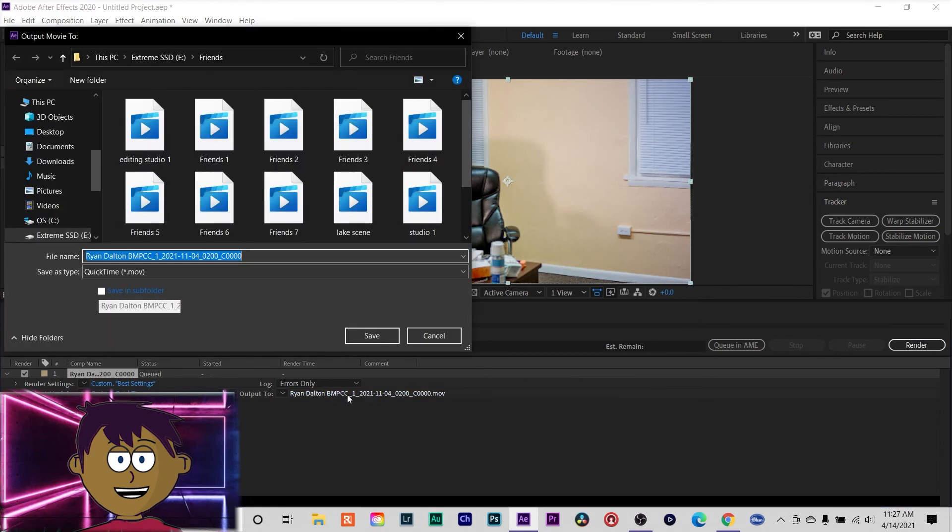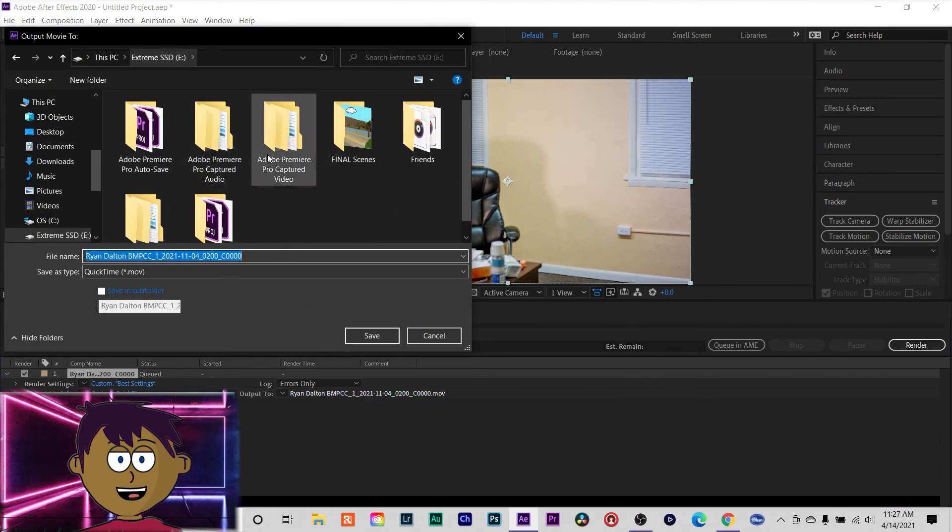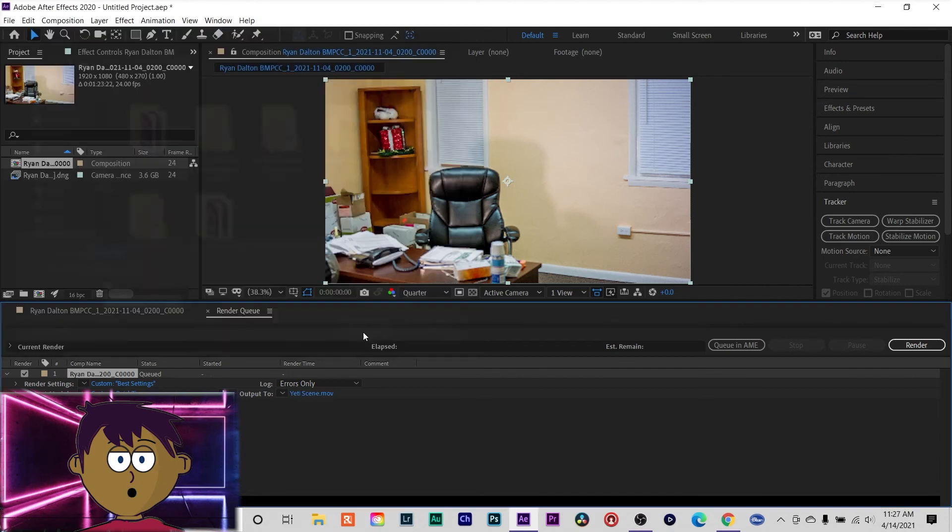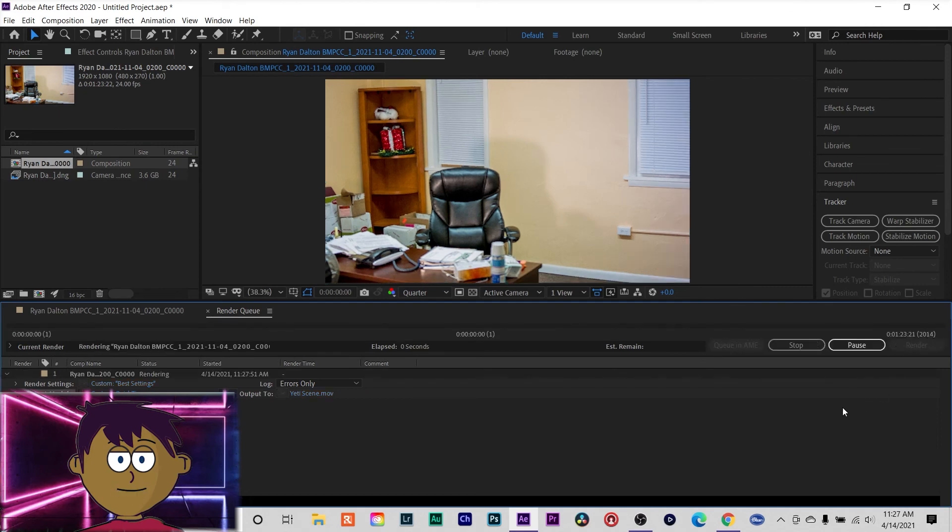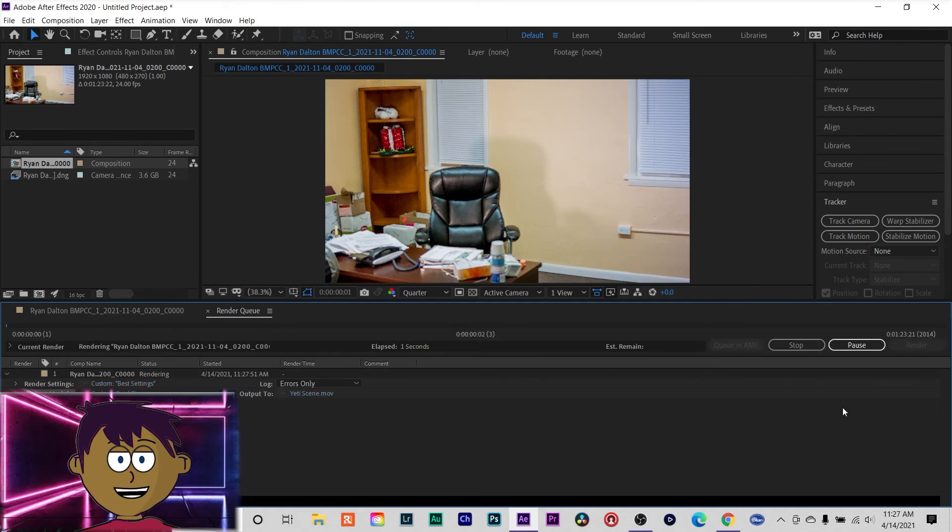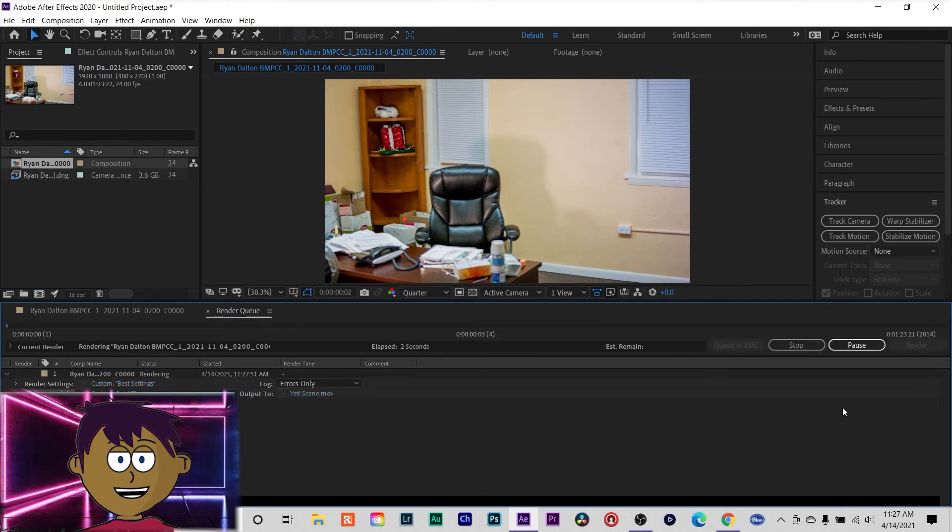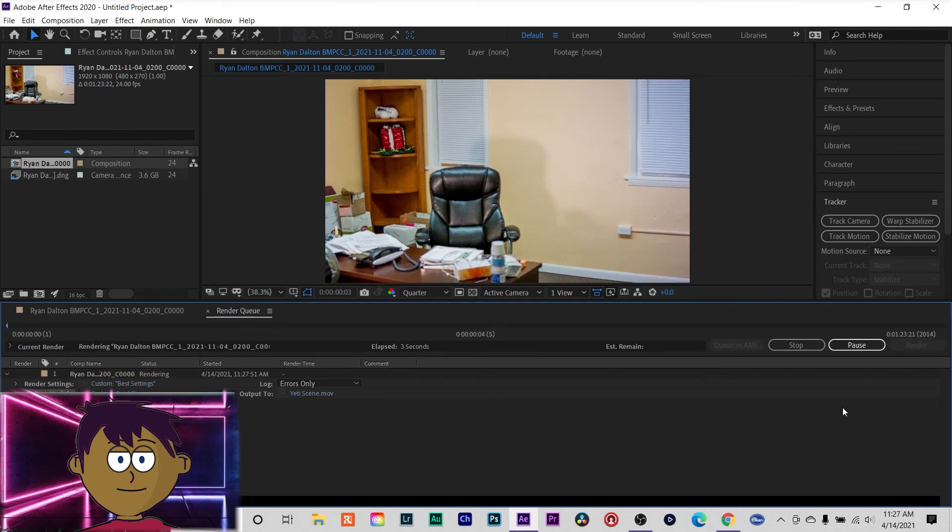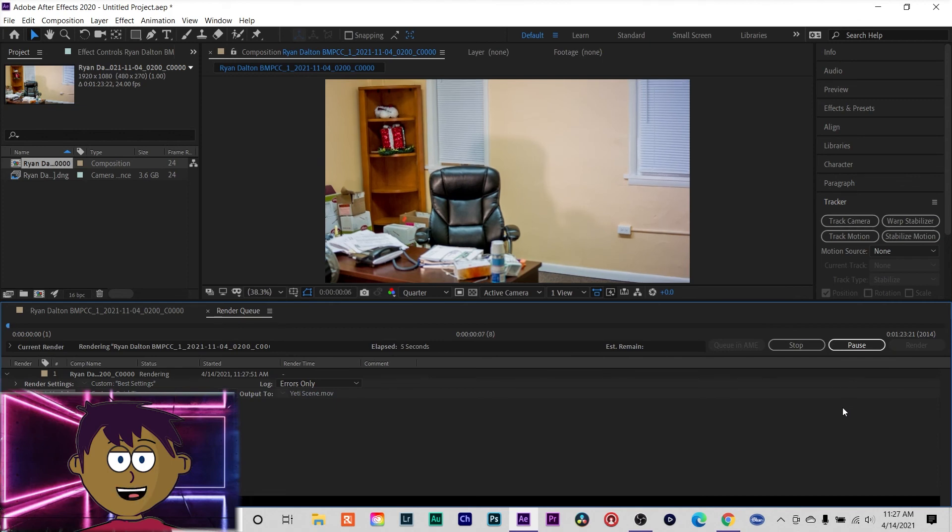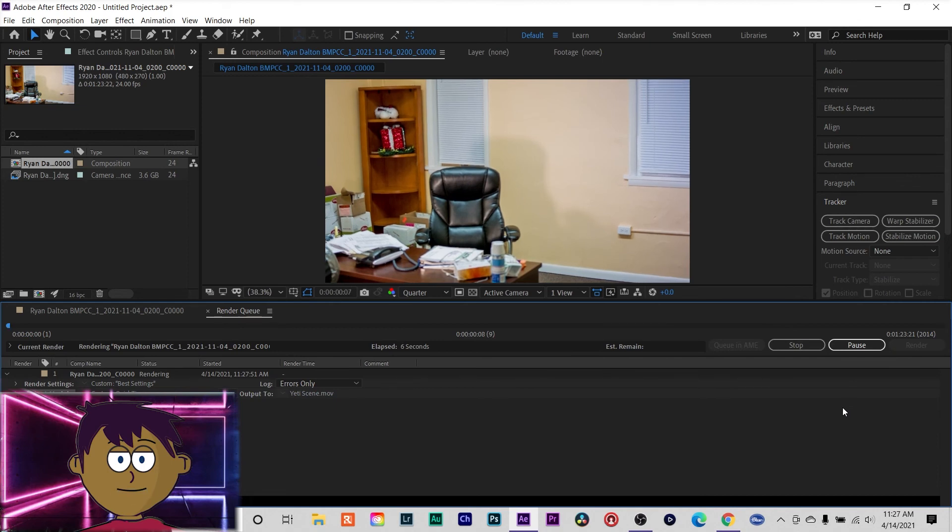Choose your location, Yeti scene, save. And that's pretty much it, then you can just render out. And when you're done, you'll have your whatever you selected. I selected a ProRes file. Once it renders out, you'll have your ProRes file.